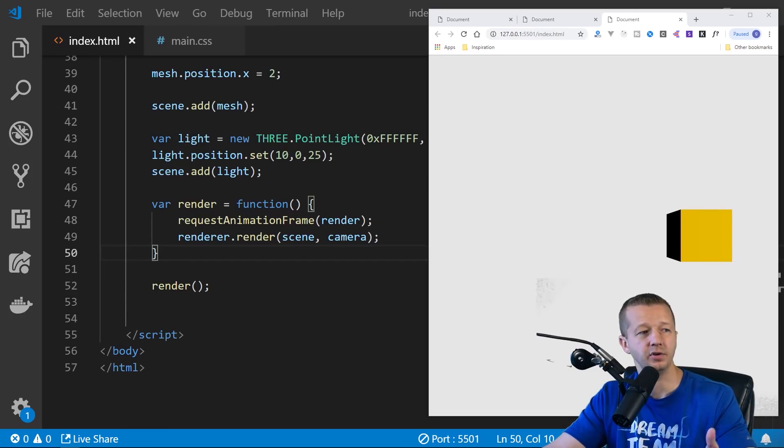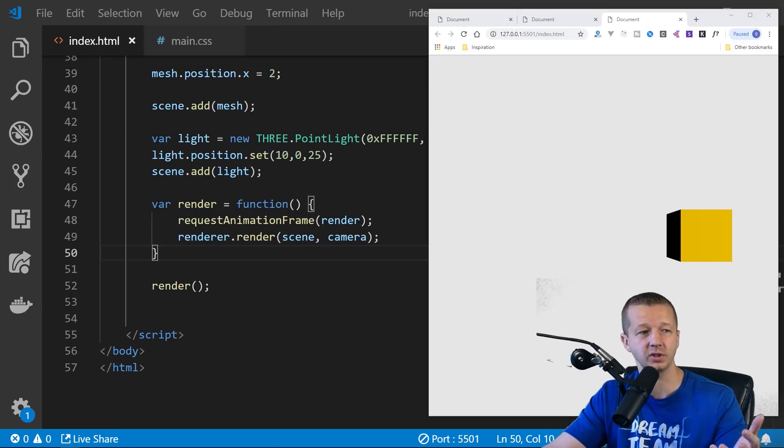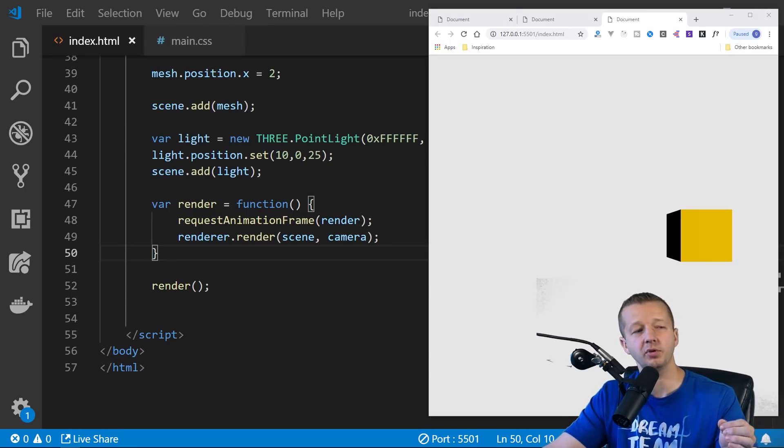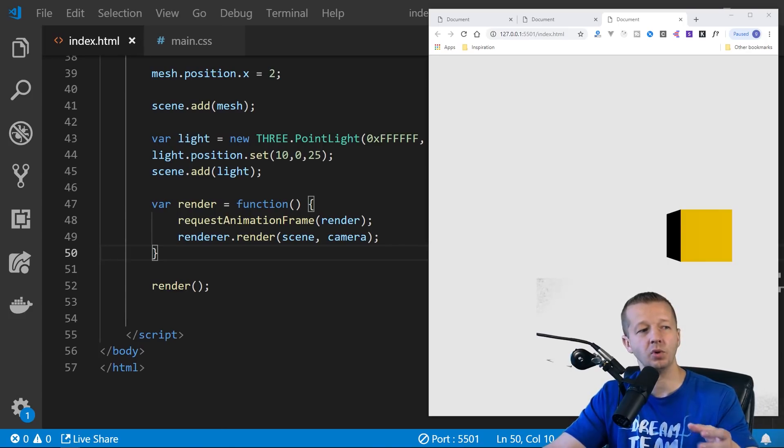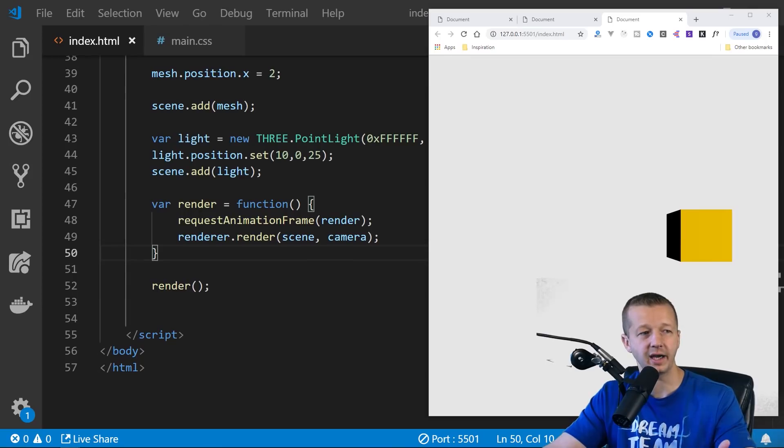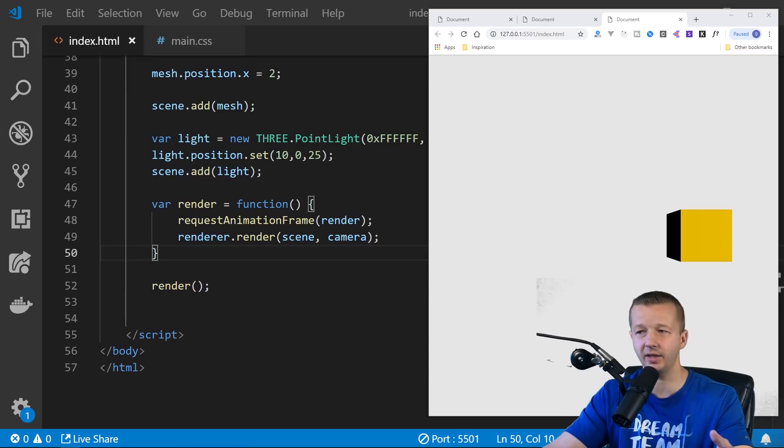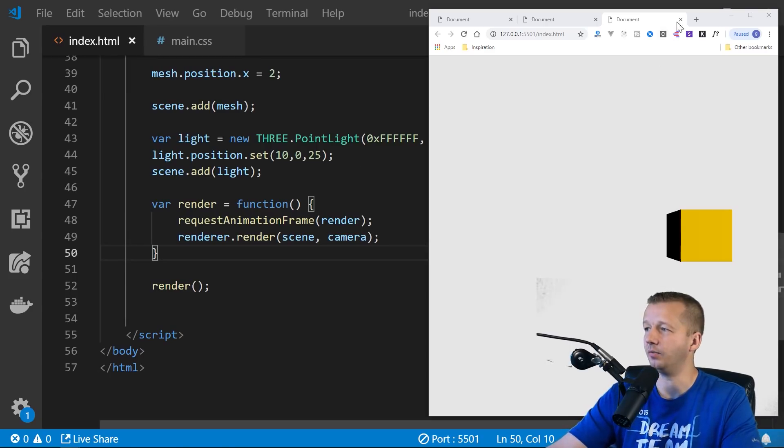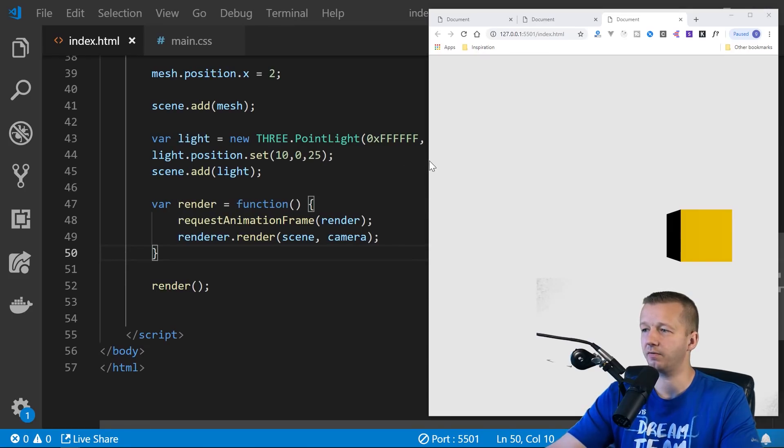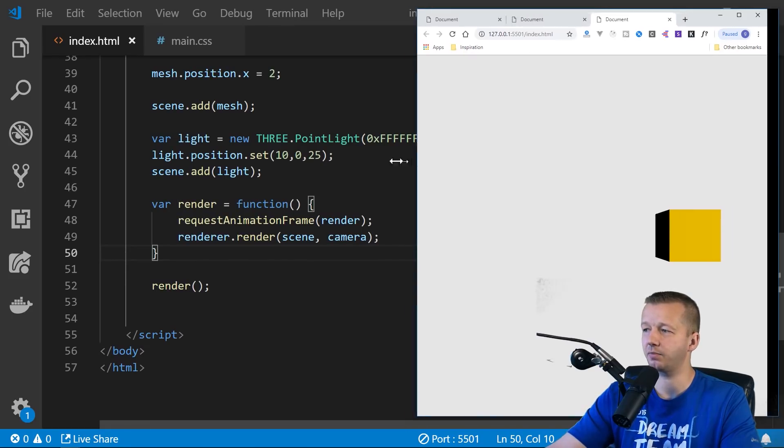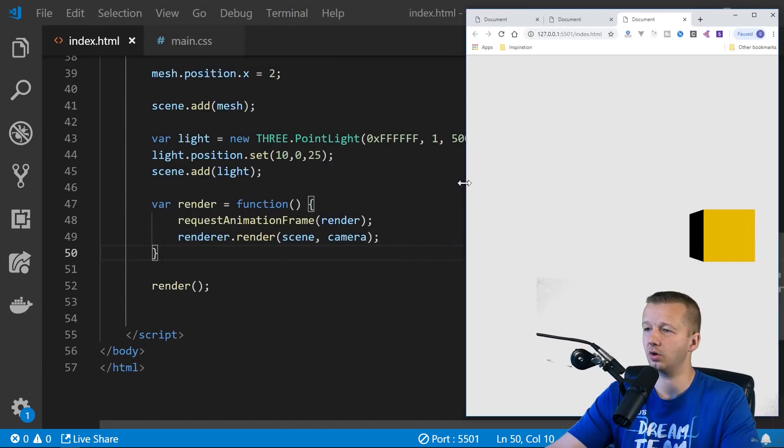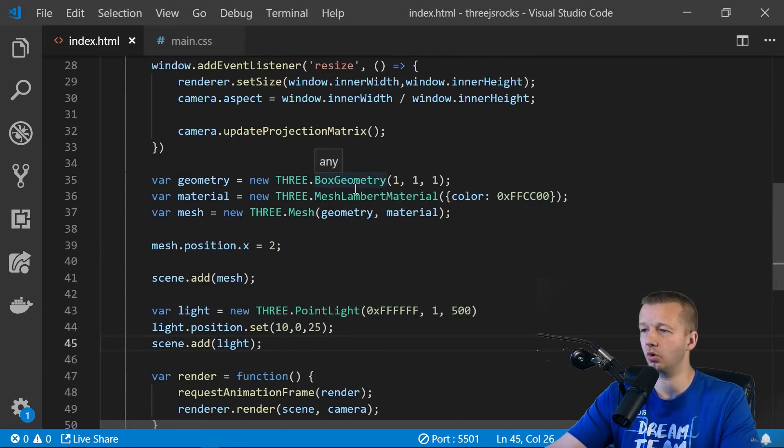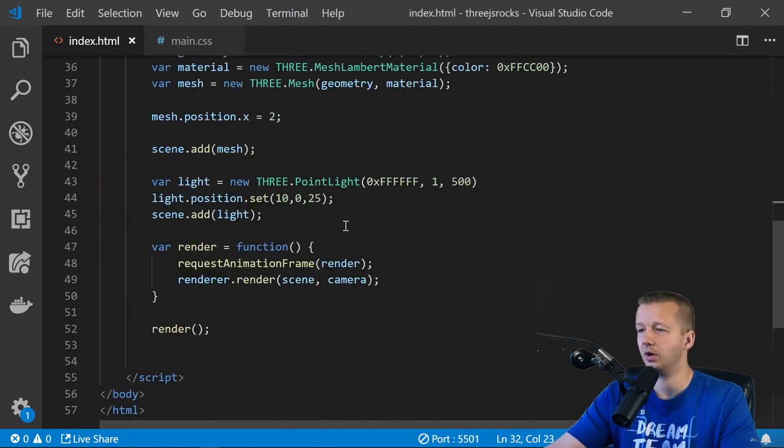All right. So requestAnimationFrame, basically taken from the 3.js documentation, it will create a loop that causes the renderer to draw the scene every time the screen is refreshed. And on a typical screen, this means 60 times per second or 60 FPS. Now, if you're new to writing games in a browser, you might say, why don't we create a setInterval through JavaScript? Well, the thing is, we could, but requestAnimationFrame has a number of advantages. Perhaps the most important one is that it pauses when the user navigates to a different browser tab, which is ideal because you're not wasting their precious processing power and battery life. And so basically we're redrawing the renderer every time the screen refreshes and that helps this part of our code work up here for the aspect ratio.